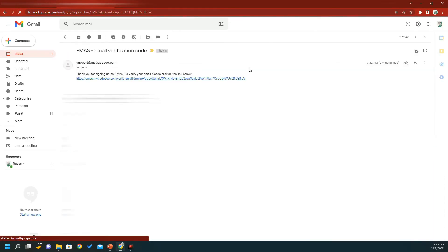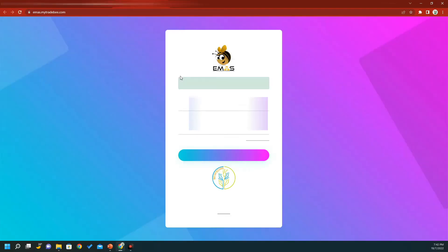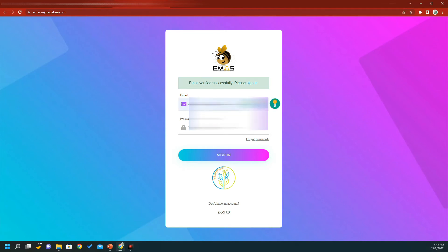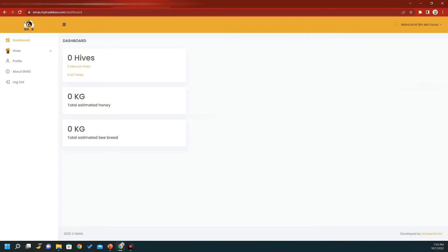Once you receive your verification email, click the link and your email will be successfully verified. You can then enter your username and type in your password and sign in. You can now see the layout of e-MASK — that's the main dashboard.